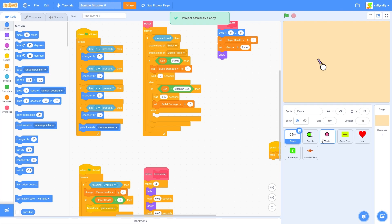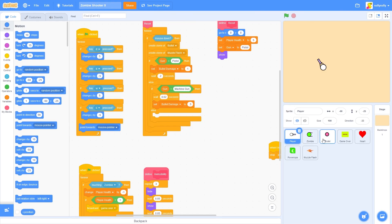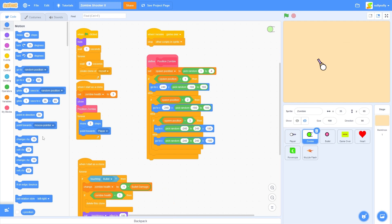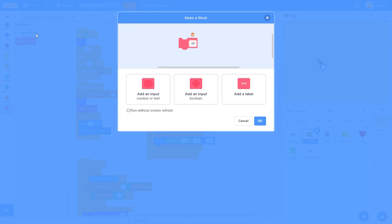We're back in our zombie shooter Scratch project. The first thing we're going to do is add our wave system. Let's go to our zombie sprite and we're going to be making a block called 'wave'. We're going to specify speed, health, and the amount of enemies we want in a wave.